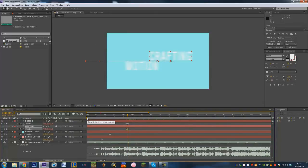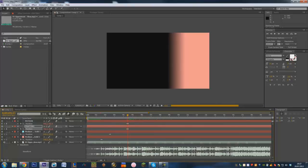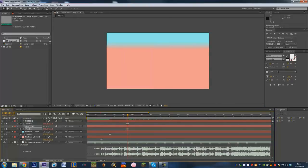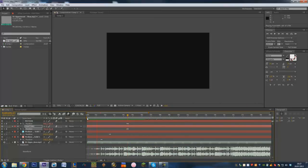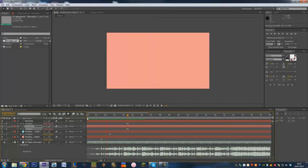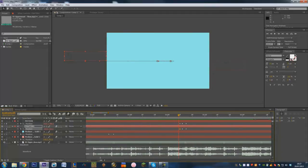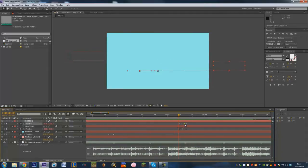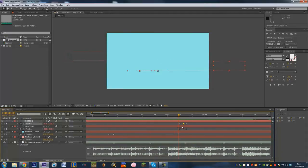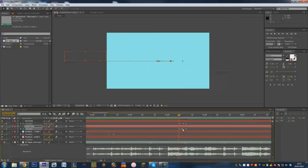Let me just preview what we've got so far — pressing 0 on the number pad. We can see it comes in like that. We can alter these keyframes, zoom in a little bit, and space them out a little bit better to improve the timing. And that is all there is to it really.